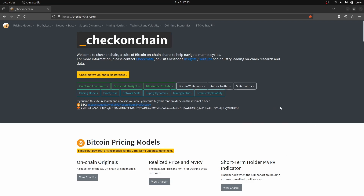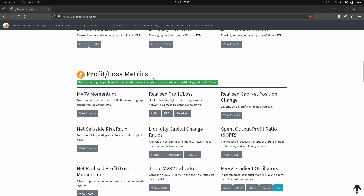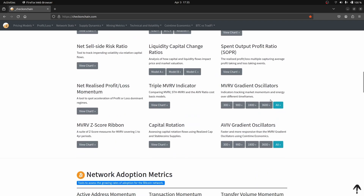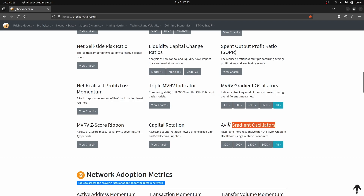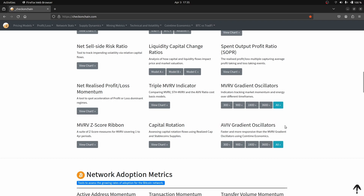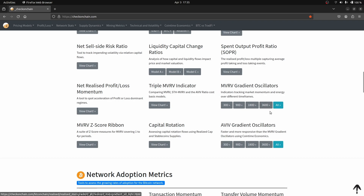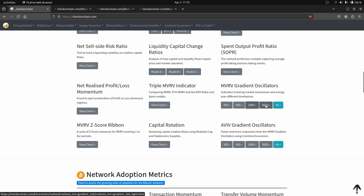Here we are in Checkonchain, and we're going to be looking under the profit and loss section, specifically at the MVRV gradient oscillators. The astute may notice there is actually an AVIV version — technically I would argue those are probably a little bit better, but let's stick with the basics here and not confuse things. We'll come back to that at a later episode. Now which button do I choose — 30-day, 90-day, 360-day? Well, to make it easy, I'm going to pick all of them and go through them one at a time.